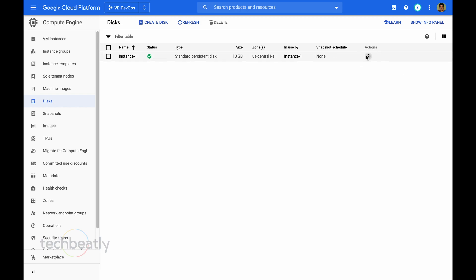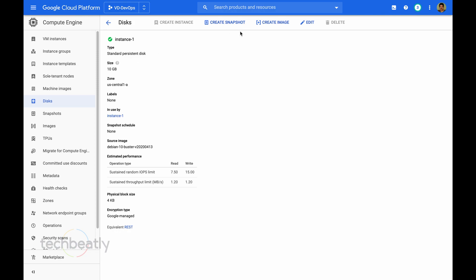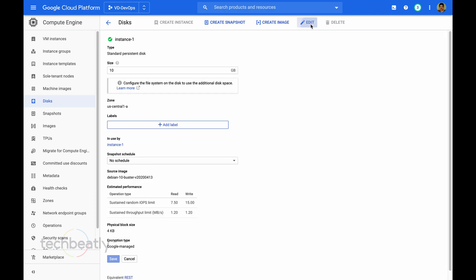You can see there are no snapshot schedules attached right now. So I just need to attach my snapshot schedule to this disk. Select the disk, edit the disk.